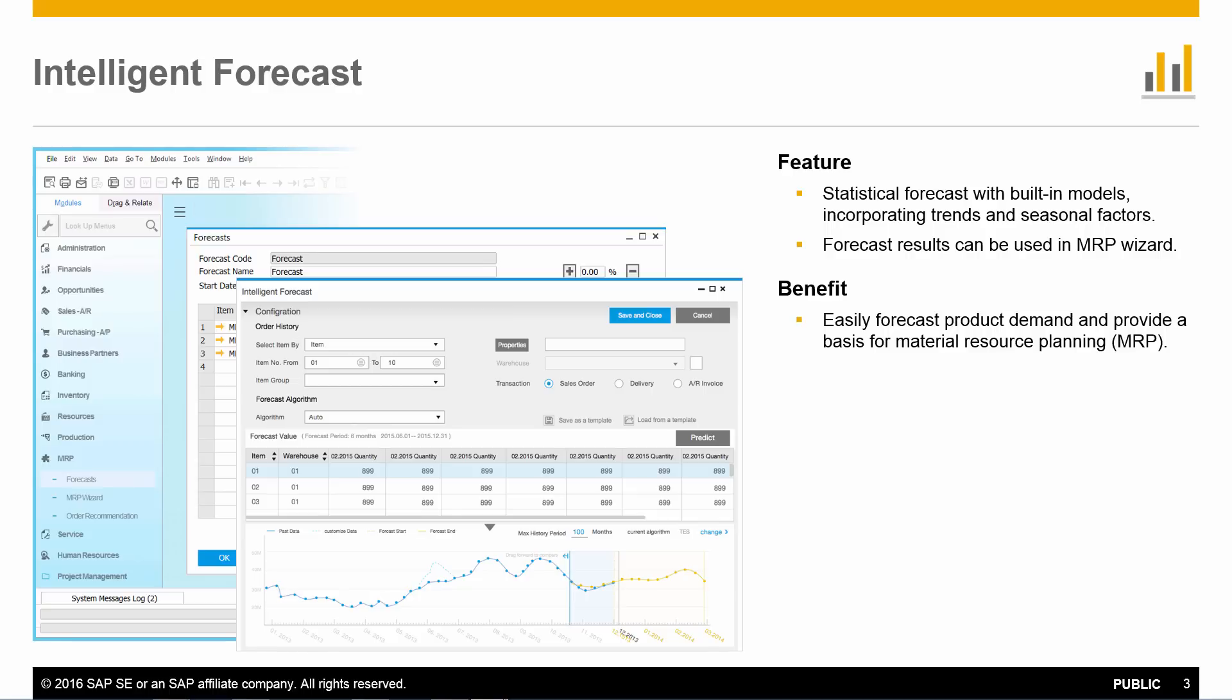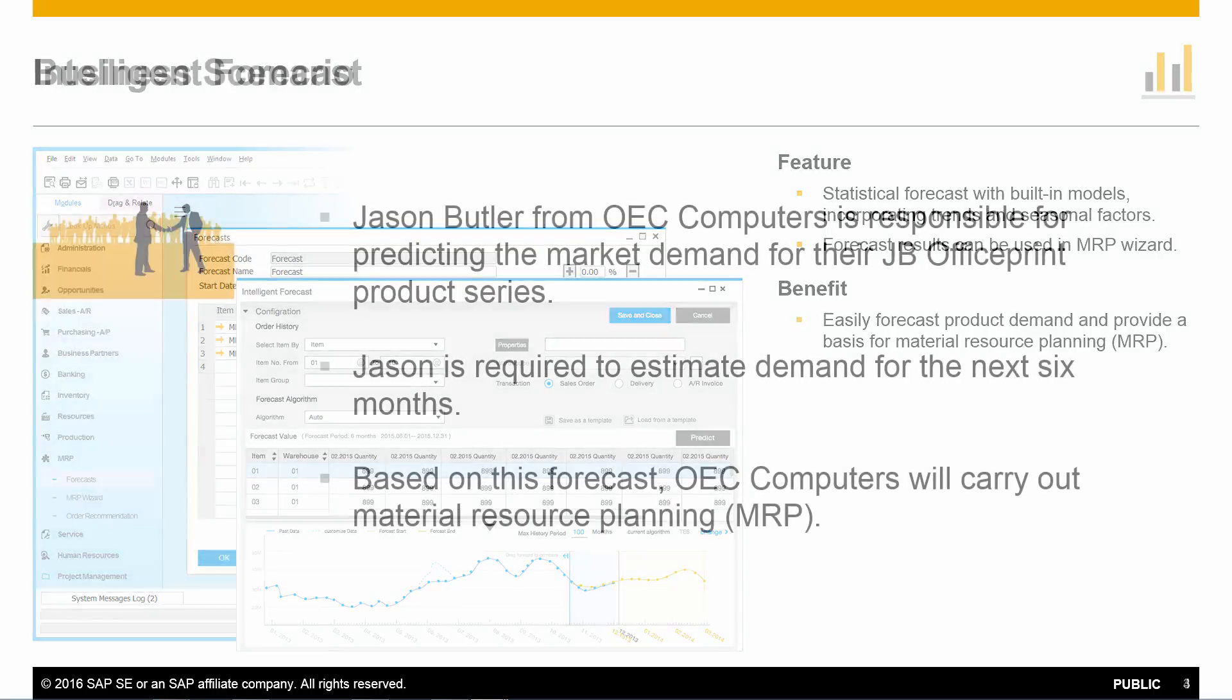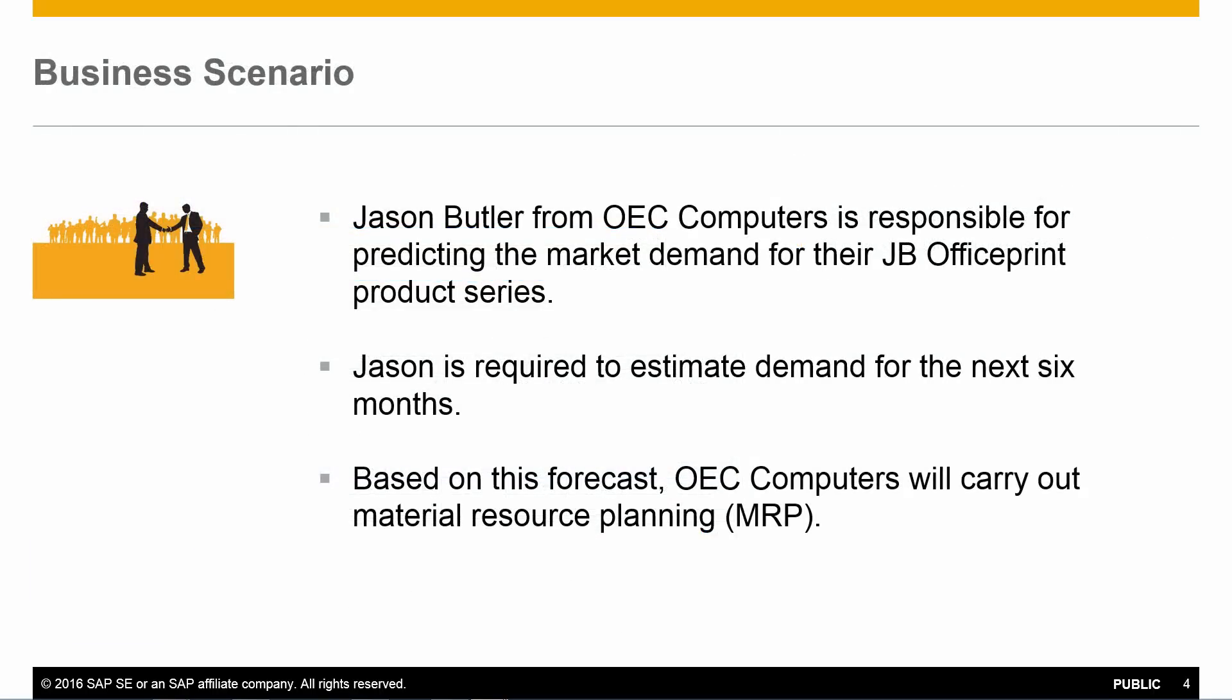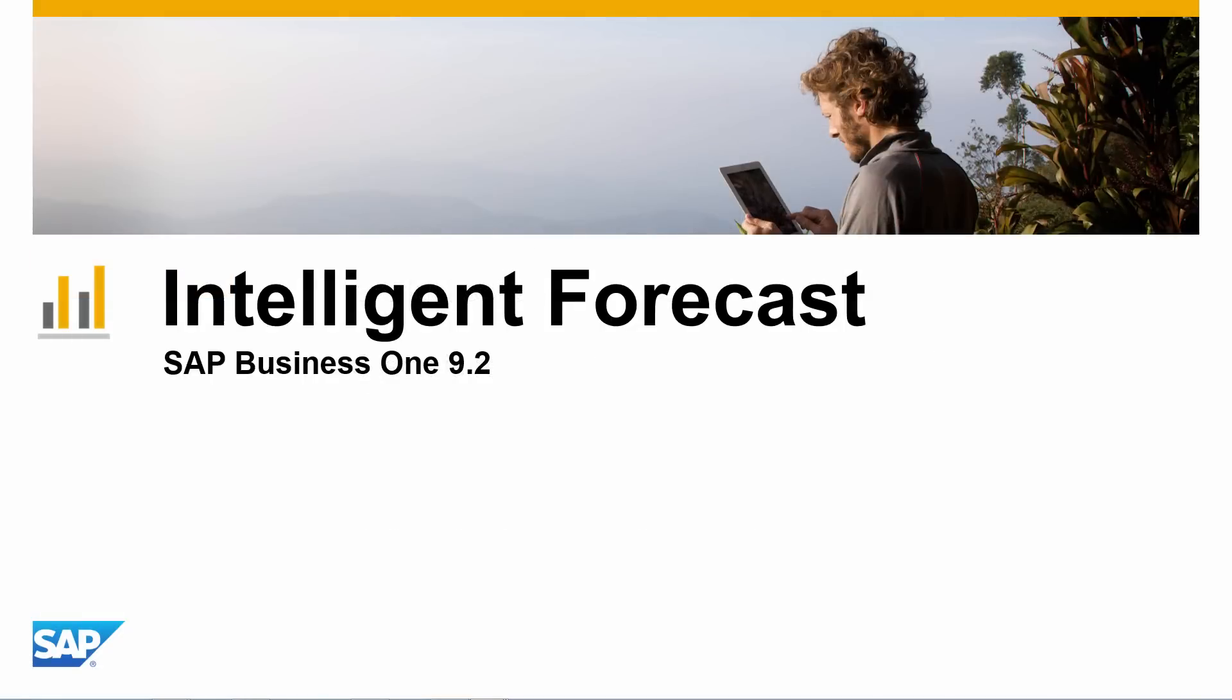Let's have a look at a typical business scenario that uses Intelligent Forecast. Jason Butler from OEC Computers is responsible for predicting the market demand for his office print product series. Jason is required to estimate demand over the next six months, and based on this forecast, OEC Computers will carry out material resource planning. Let's now execute this scenario in SAP Business 1 Release 9.2.